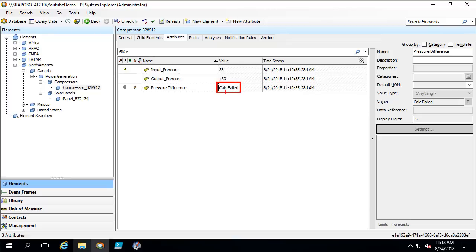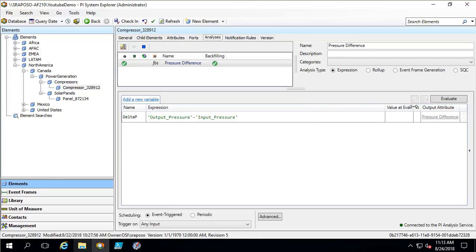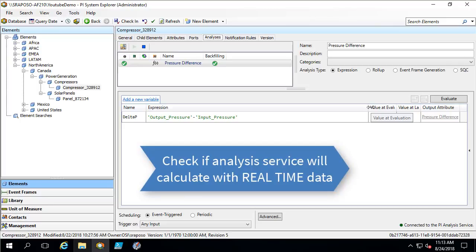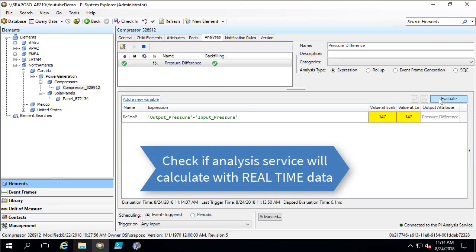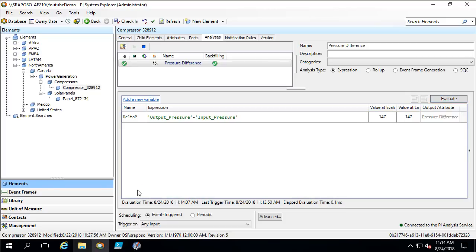Now let's go look at our analysis. Our analysis is a simple pressure difference analysis — we are simply subtracting the output and the input pressure. The first step in troubleshooting is to make sure that PI System Explorer is able to calculate this analysis correctly using real-time data. I am going to click on the evaluate button and make sure that we get a numerical output and not calc fail. As we can see, PI System Explorer is able to correctly calculate this analysis. If we had a value of calc fail, we would have had a meaningful error at the bottom of this window.